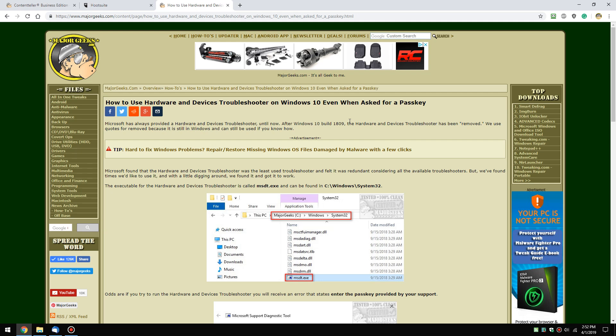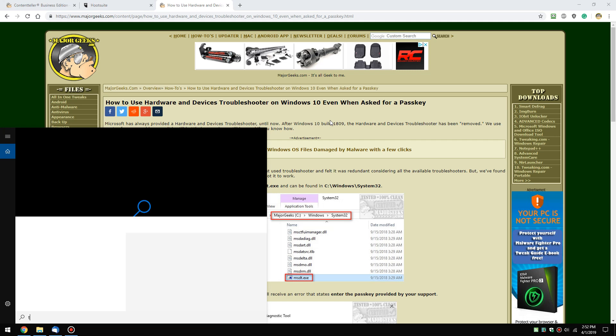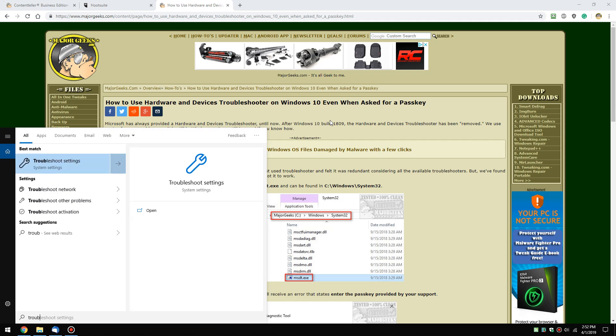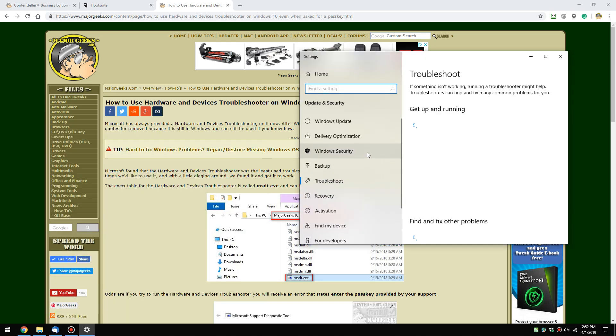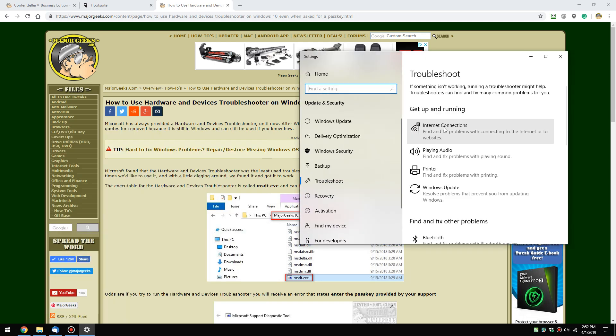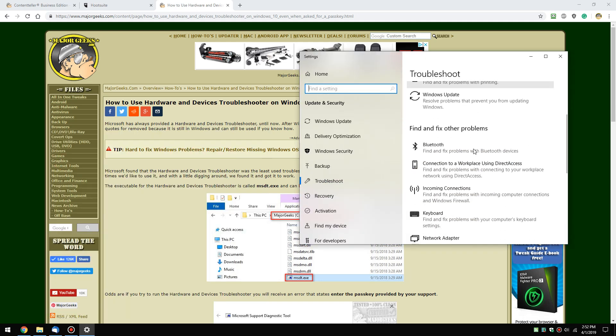What happened is Microsoft removed it because they thought it was redundant, that there were plenty of troubleshooters. Let's look real quick. You can start typing in troubleshooters until you see troubleshoot settings in your search. And here's all the troubleshooters and hardware and devices is now missing.